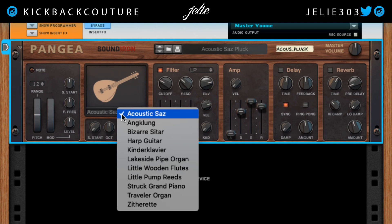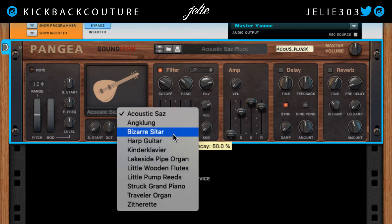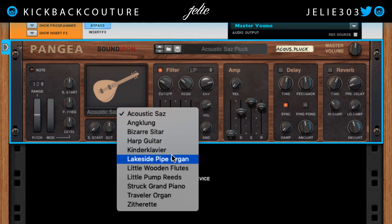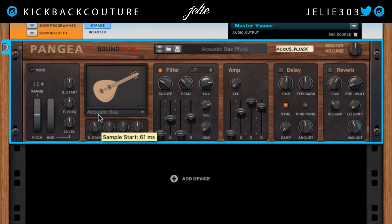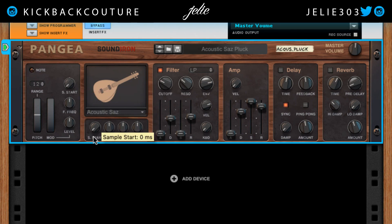After that we have the instrument section and we have 11 instruments: Acoustic, Jazz, Clang, Bizarre Sitar, Arp Guitar, Kindle, Clavier — I'm not sure how to pronounce all of these, but I hope you get the point. The sample start knob correlates to the play controls knob. If one is set all the way to one end, the other won't push it further — these work together.